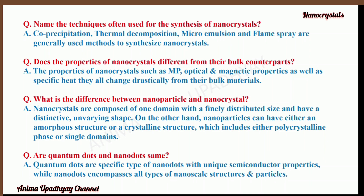Are quantum dots and nanodots the same? Quantum dots are a specific type of nanodot with unique semiconductor properties, whereas nanodots encompass all types of nanoscale structures and particles. So, quantum dots are nanodots, but nanodots may not be quantum dots.